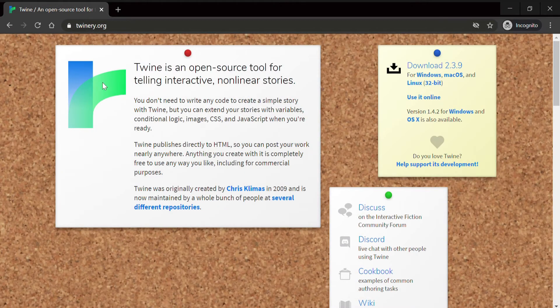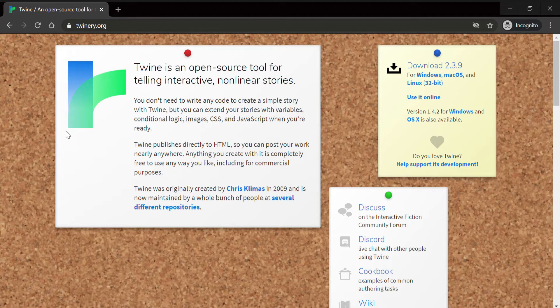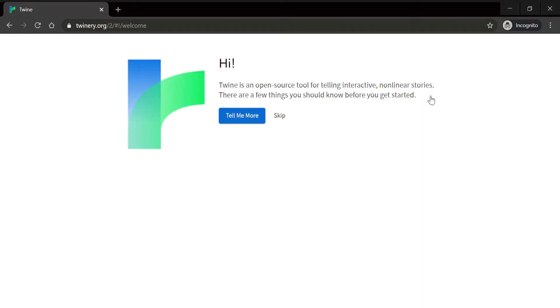Thanks, Becca. Let's get started by opening up the TWINE website, twinery.org. Press the Use It Online button and read through the introduction information by pressing the Tell Me More button.